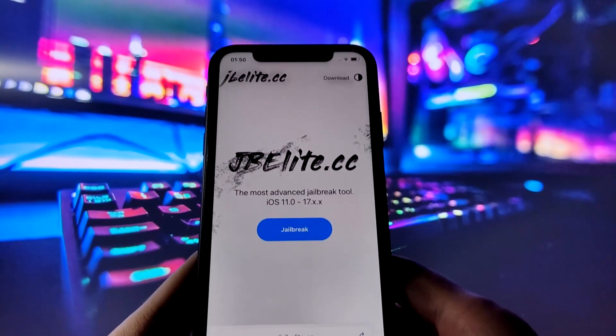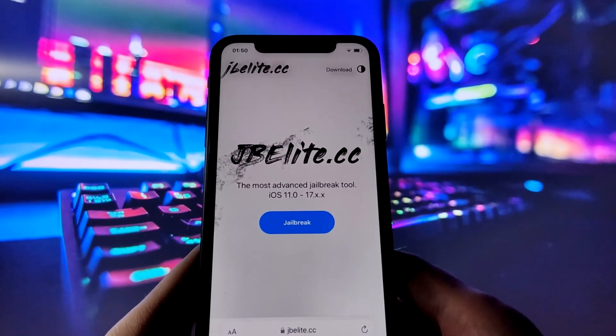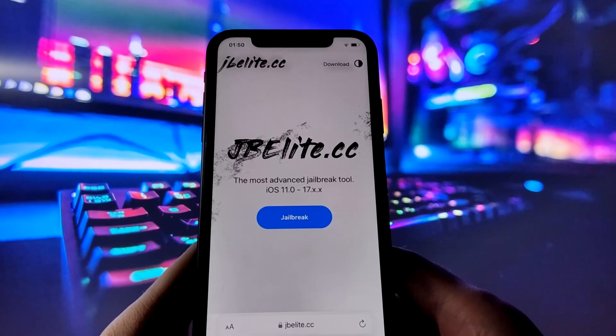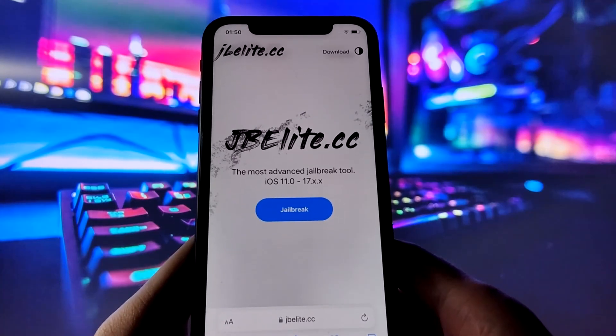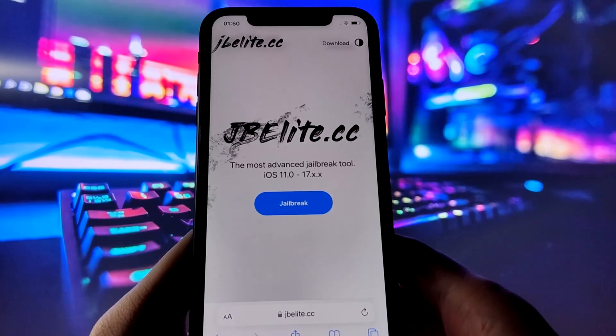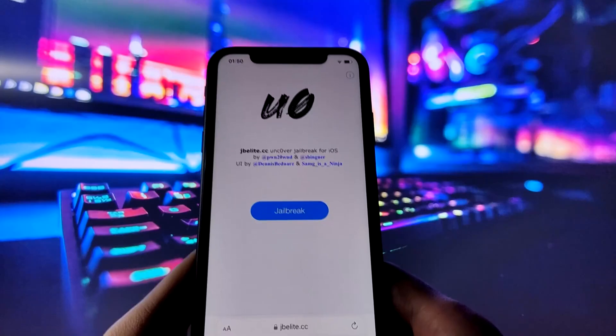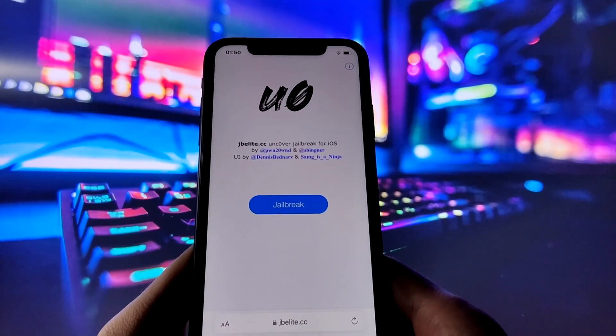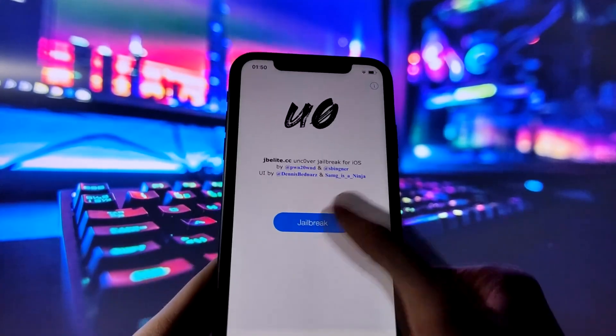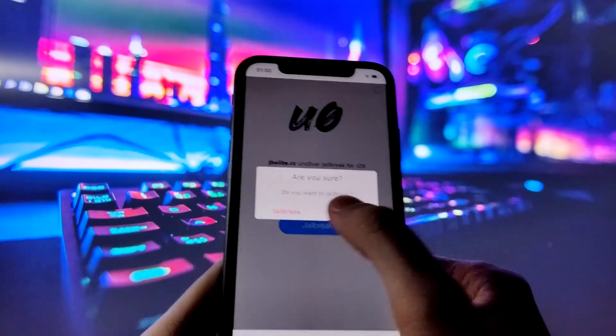jbelite.cc specializes in uncover iOS jailbreak. Once you're on the site, find the jailbreak button and give it a tap. When the next page loads, click on jailbreak again and confirm your action.